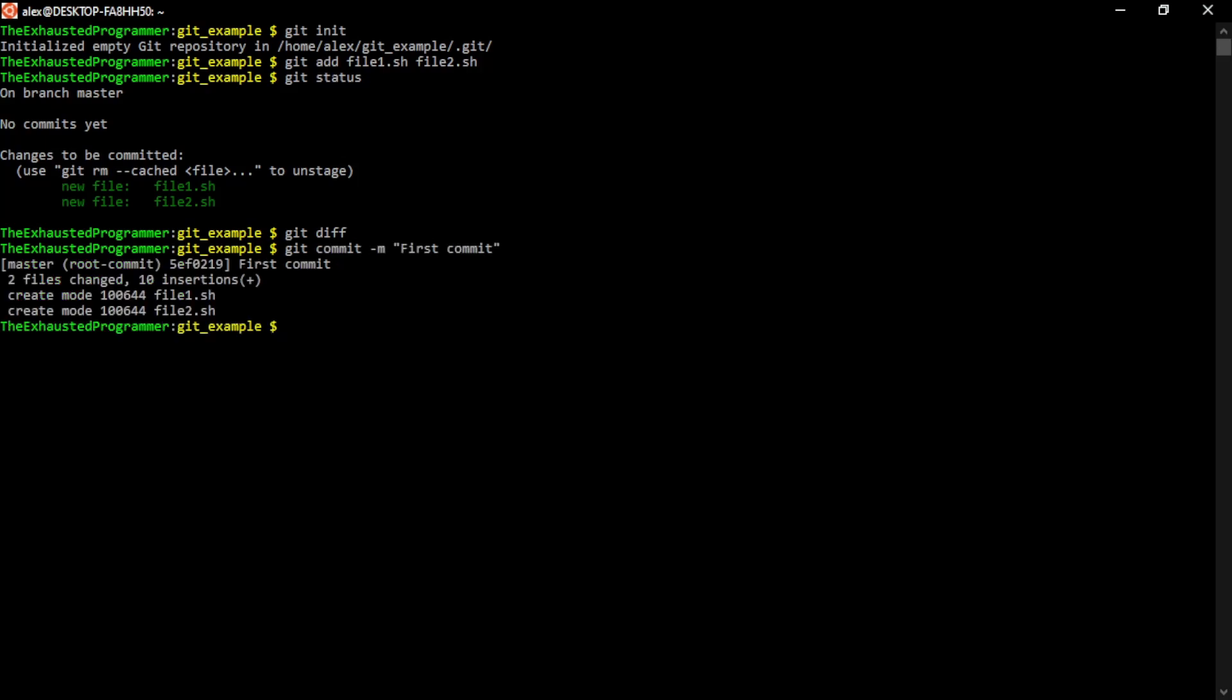We can give the message for the commit in the command itself. And you do want them to be more descriptive than this. But we're trying to focus on the functionality of Git at this point. If you remember, file one and file two are very similar, and we don't need both.